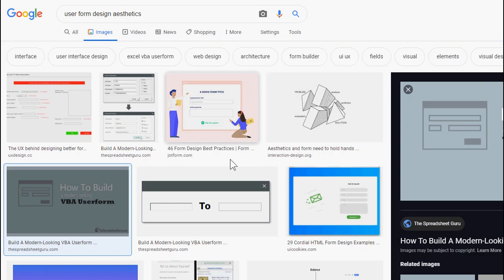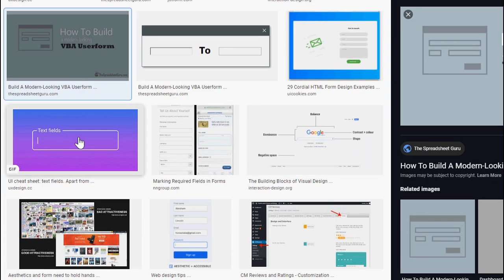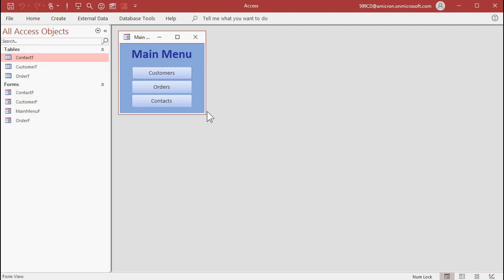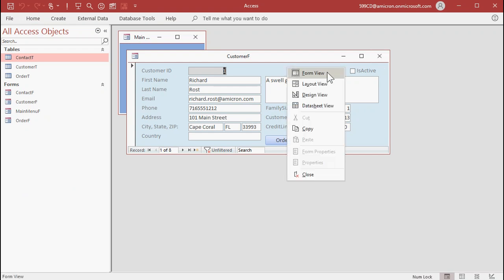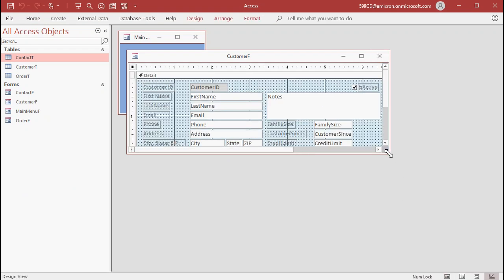I did a little Google search and found some interesting designs. This look is neat. The question is, do you want to put this much effort into all of your fields? If you have a small form with a few fields, sure. But you can pretty much do anything you want in Access — it's just how much effort you want to put into it. I'm back at my customer form. There are a lot of fields on this one, but let's just do one of them to show you some ideas.